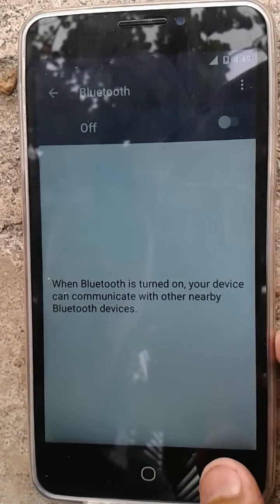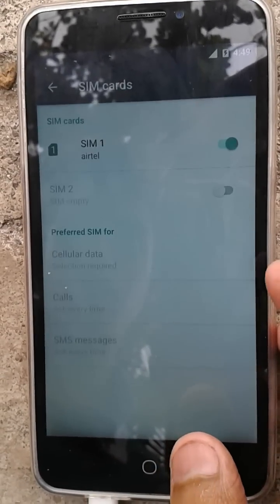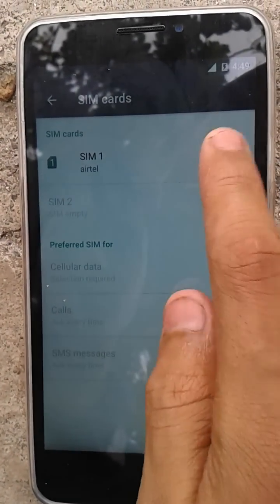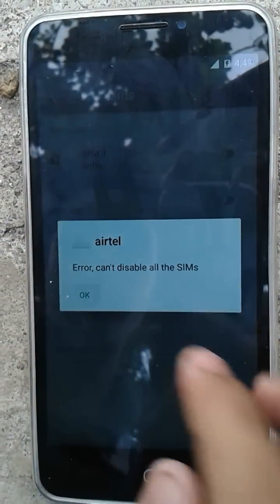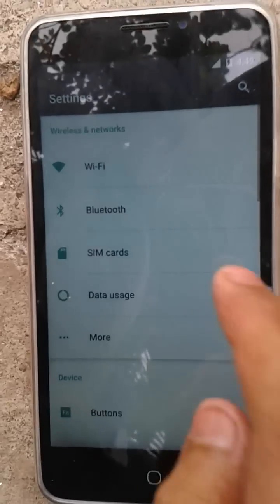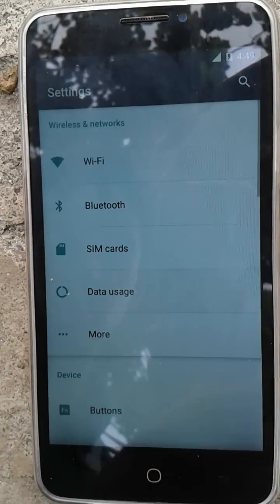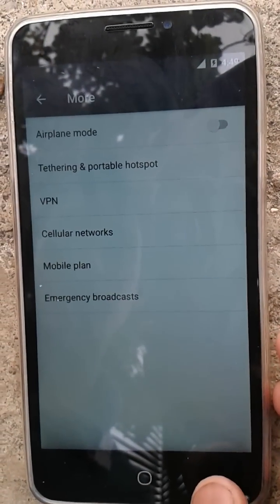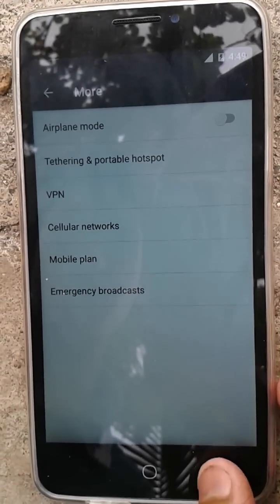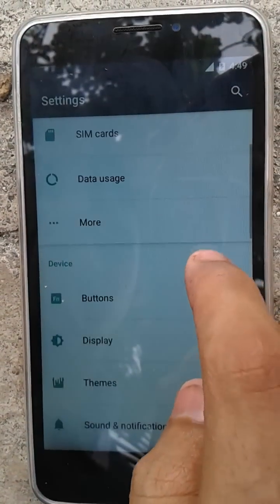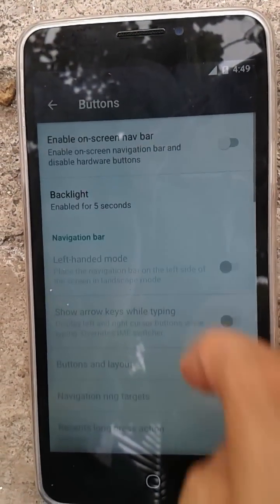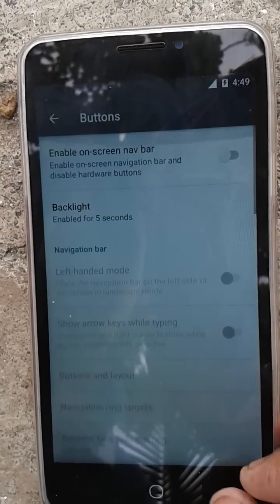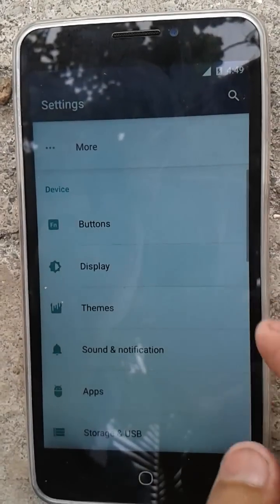Here's Bluetooth — nothing new, same as before. Here's data usage — nothing new. Notifications and buttons — you guys already know all of this from CM12.1 as well. Display settings — nothing new either.